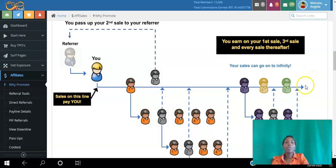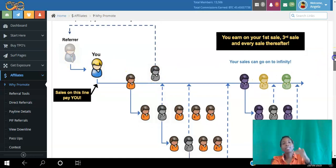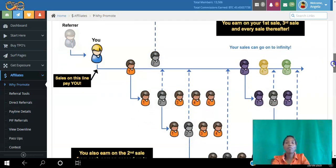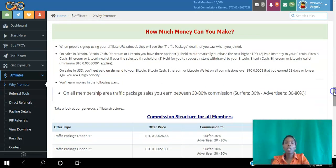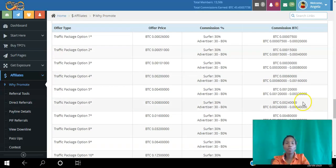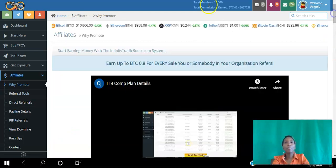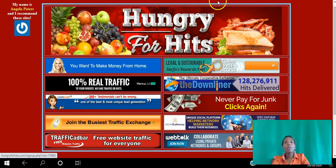Infinity Traffic Boost has a bit of a twist — you always refer your second sale up to whoever referred you to the platform, but you keep the first, third, and subsequent sales. Commissions range between 30% and 80% depending on which traffic package you purchase. However, you can also start earning as a free member on Infinity Traffic Boost.